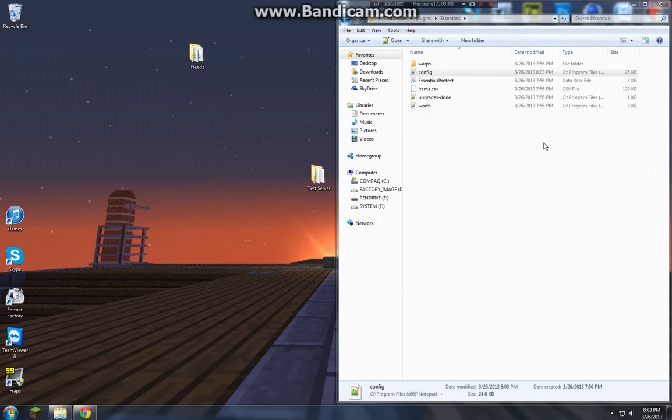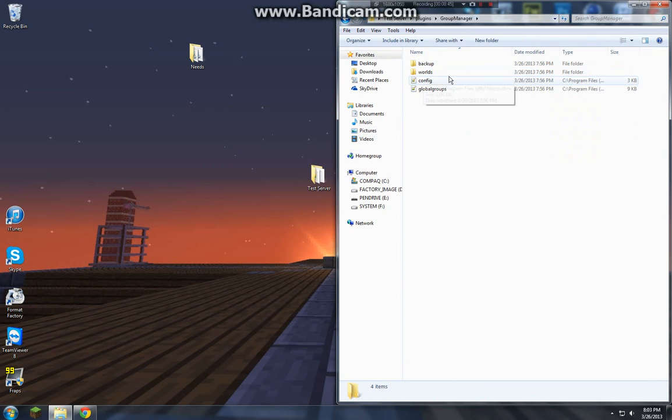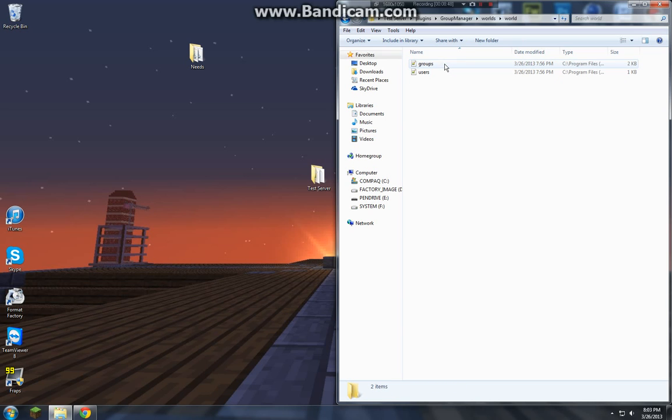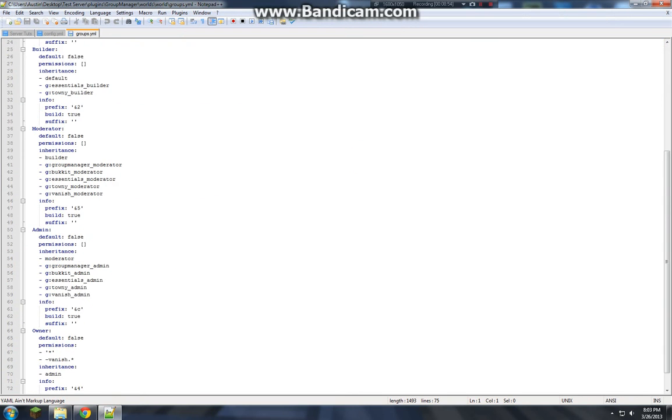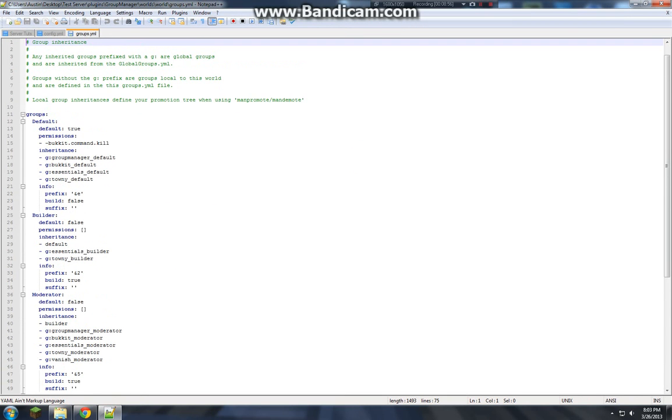Well I think so. And then group manager. Is in worlds. World. Groups. And then here's all of your ranks.